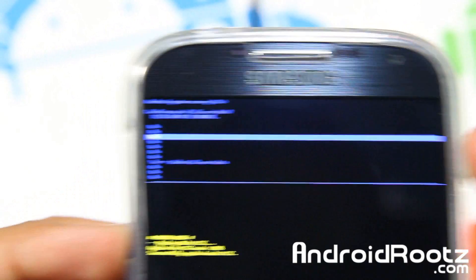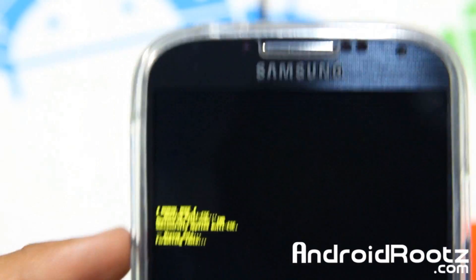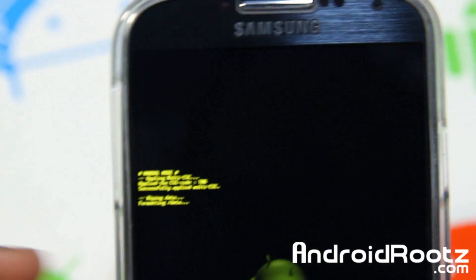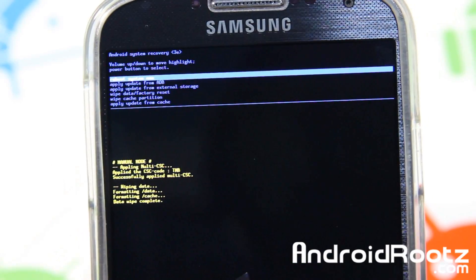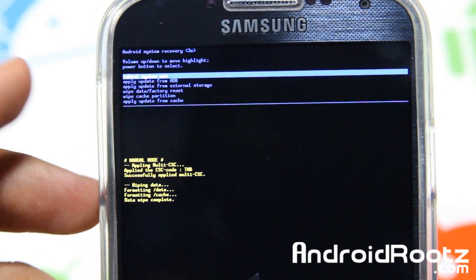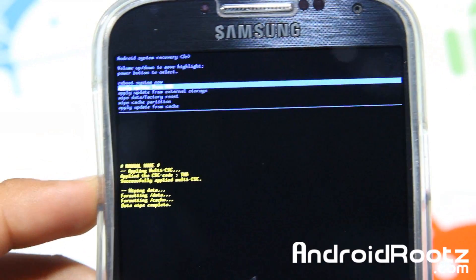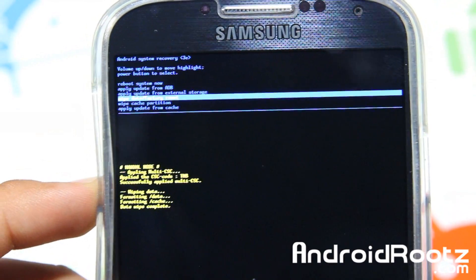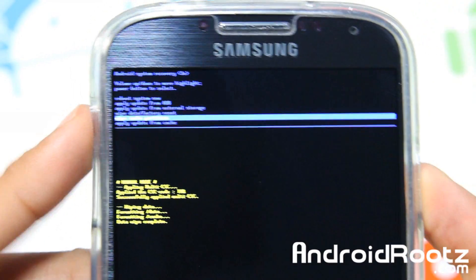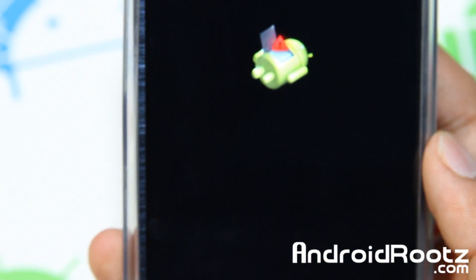Select 'Yes' and that's going to do its thing — it takes just a few seconds. Now we're done with the factory reset. As a precaution, we're also going to wipe the cache partition just in case, so we don't run into any problems. That's wiping now and it should automatically reboot by itself.